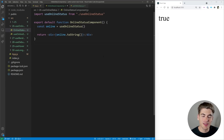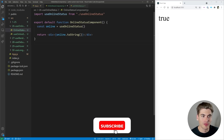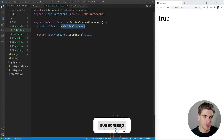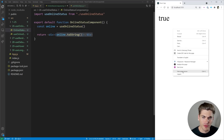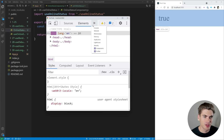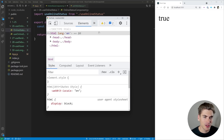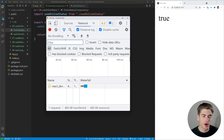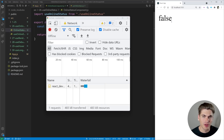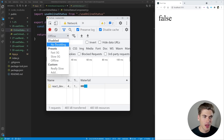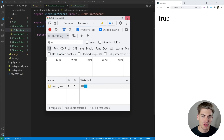The first hook we're going to start with is a super simple hook for checking whether the user is online or offline. As you can see, we use the hook, we get a Boolean, and we're just printing that out — true or false. If I inspect my page and go over to the network tab, I can check if I'm online or offline. Right now I'm online, but I can emulate offline mode. When I click that, you can see this variable prints out false, and when I go back to online, it changes back to true.